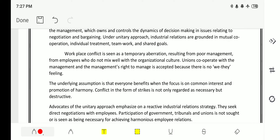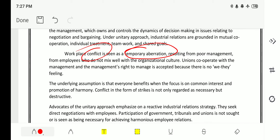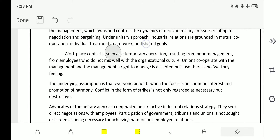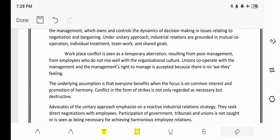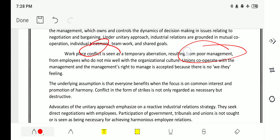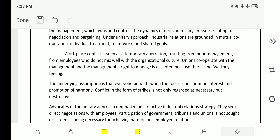The unitary approach says that if there is any conflict, it is due to poor management, because it only considers management as responsible for everything. Therefore, if there is any conflict, it is due to poor management, and in order to resolve it, the approach says: develop the management.